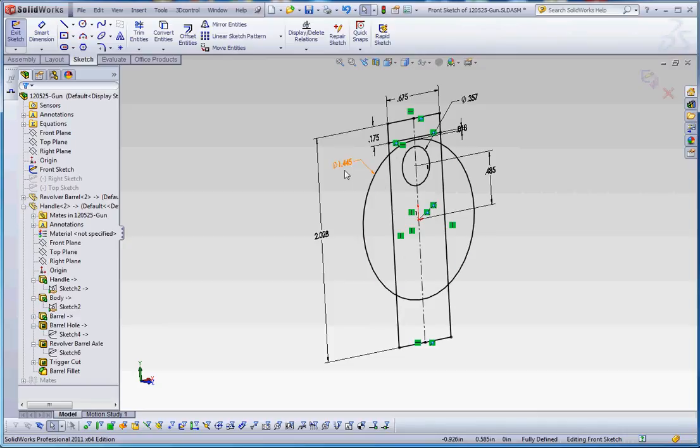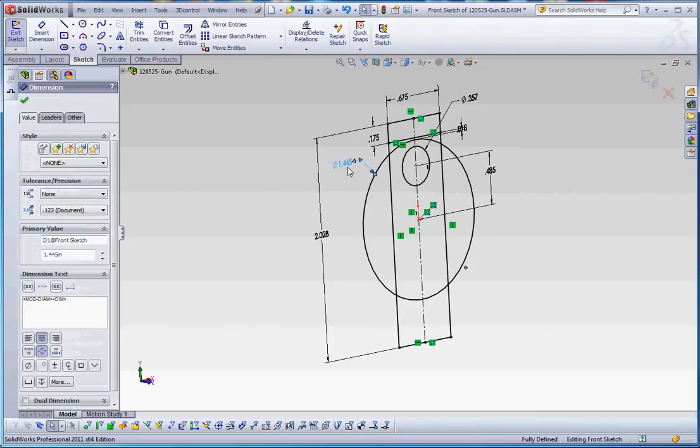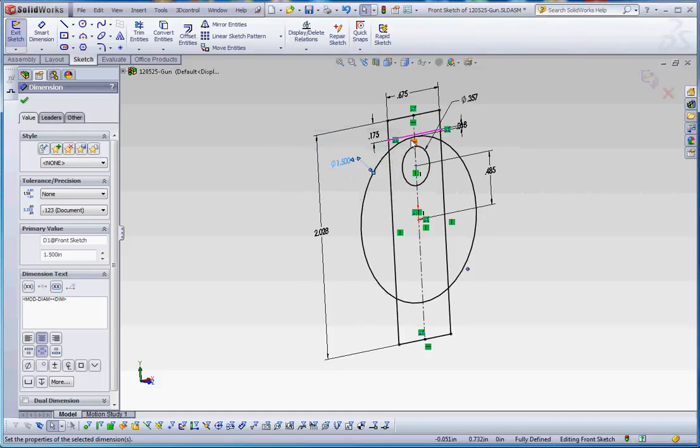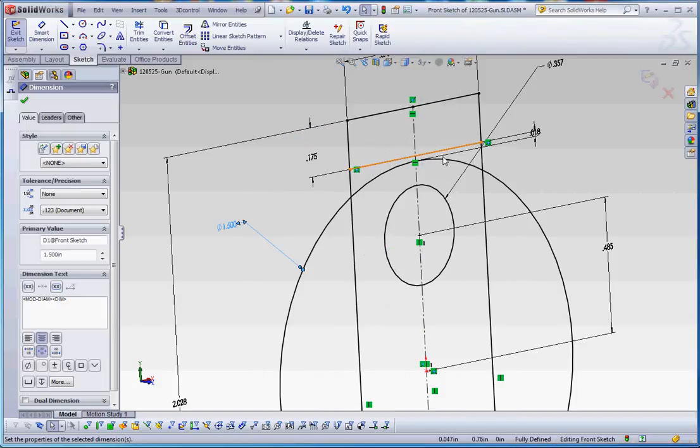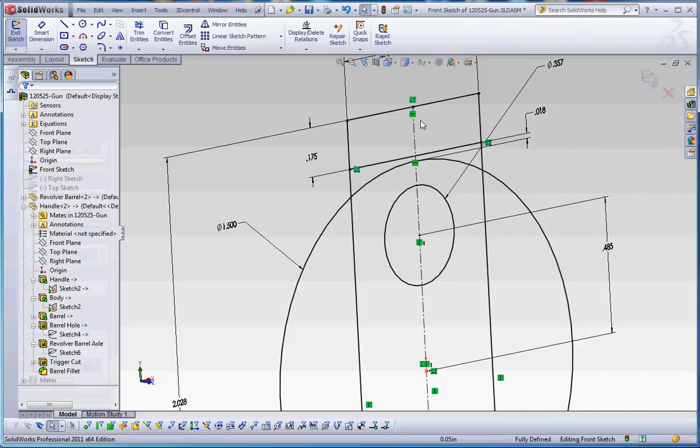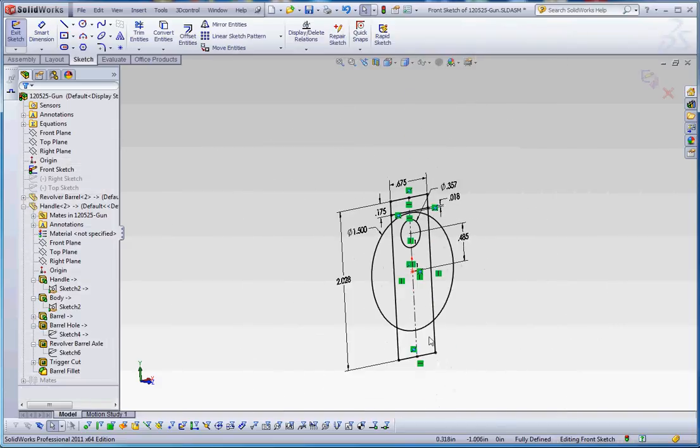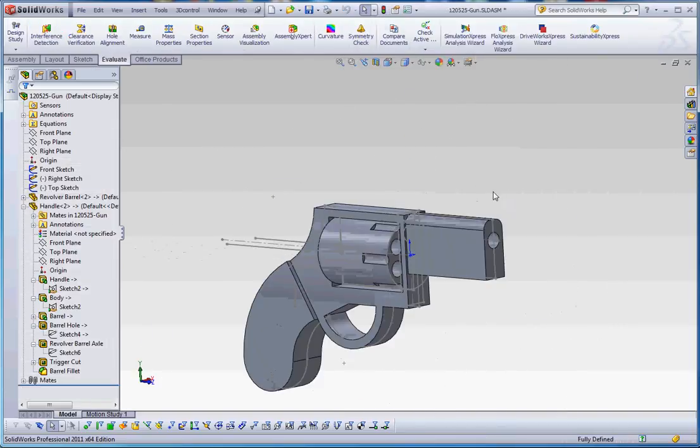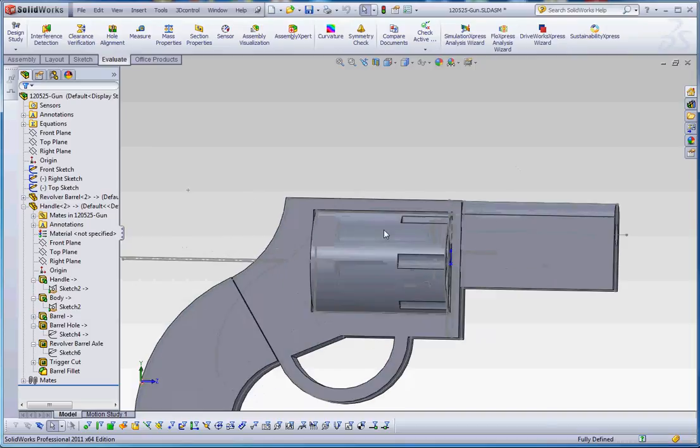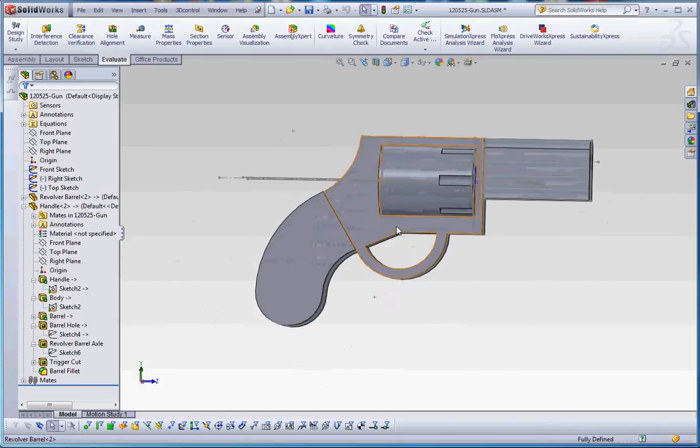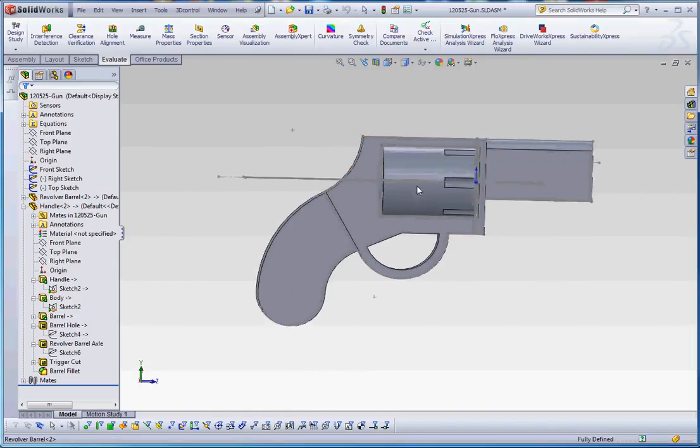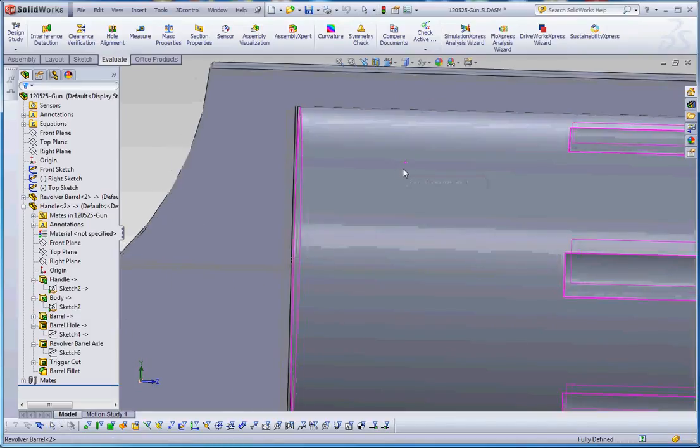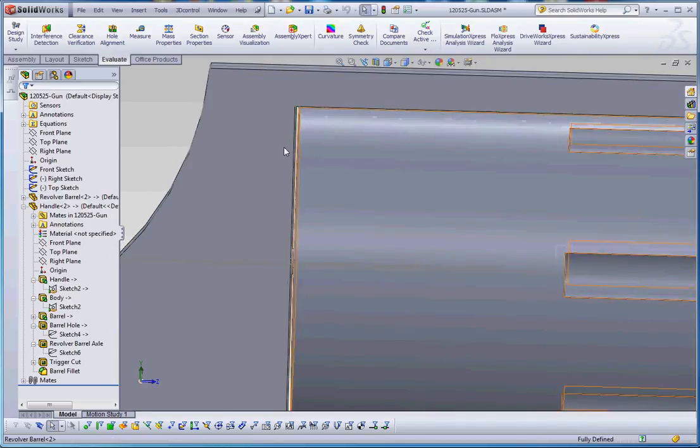So, one last bit of demonstration. Let's make that 1.5 instead of 1.45. Notice that this sketch changes. We still have our clearance fit in here. So this goes up a little bit. The body of the gun is going to increase a little bit. No errors. We still have our clearance up here on top. As you can see.